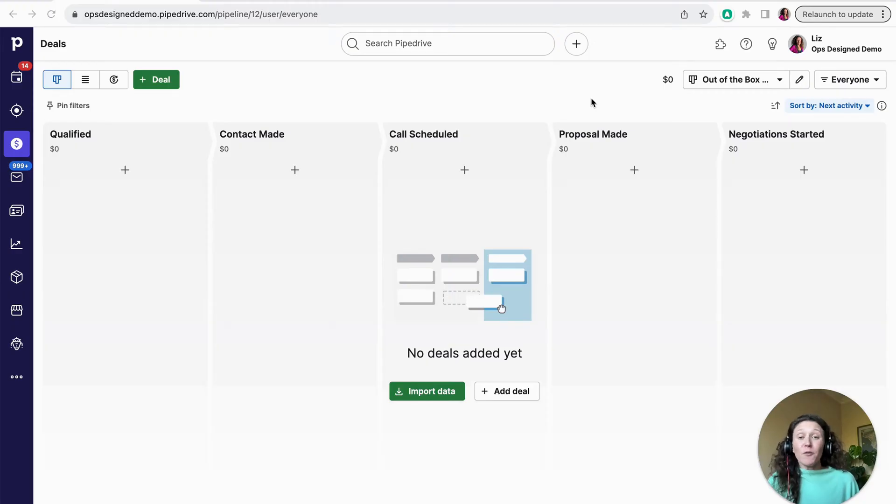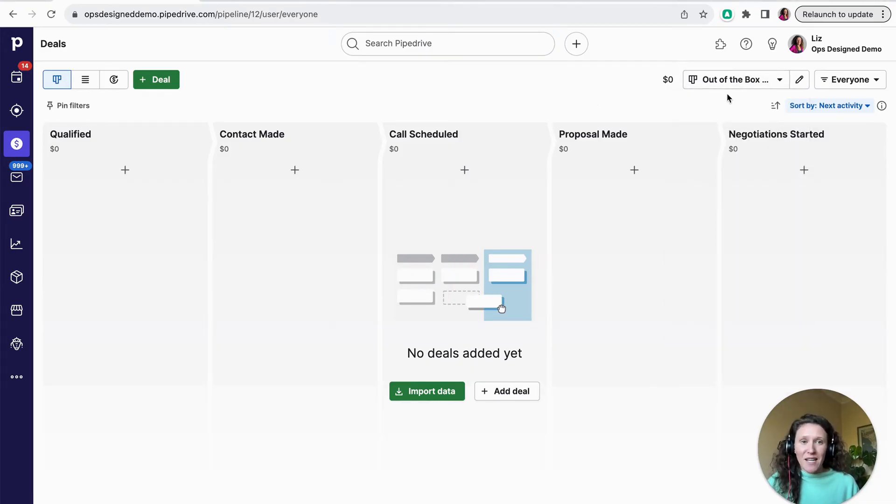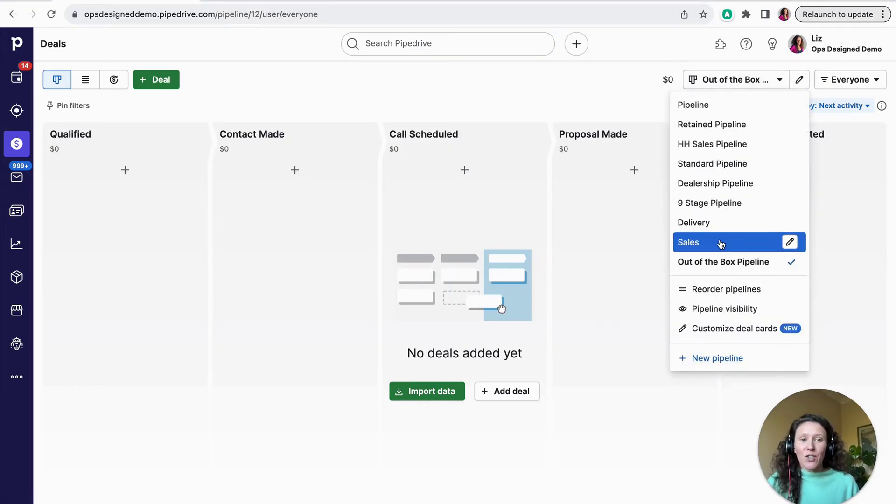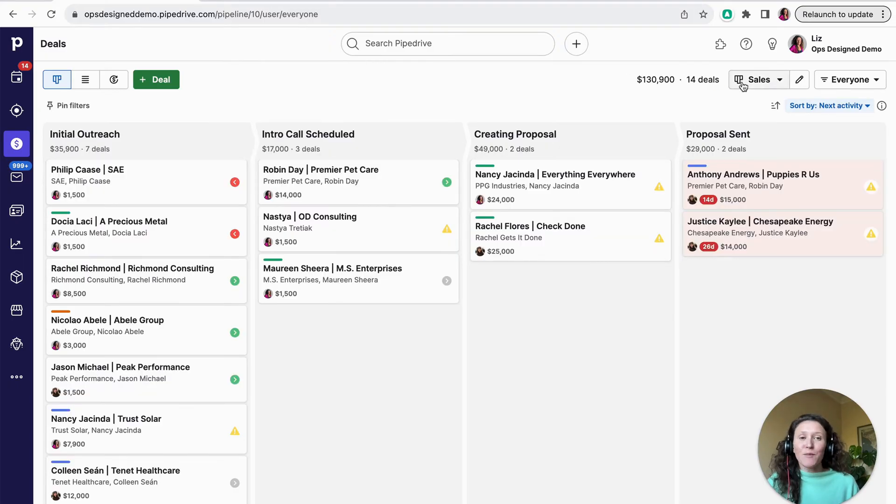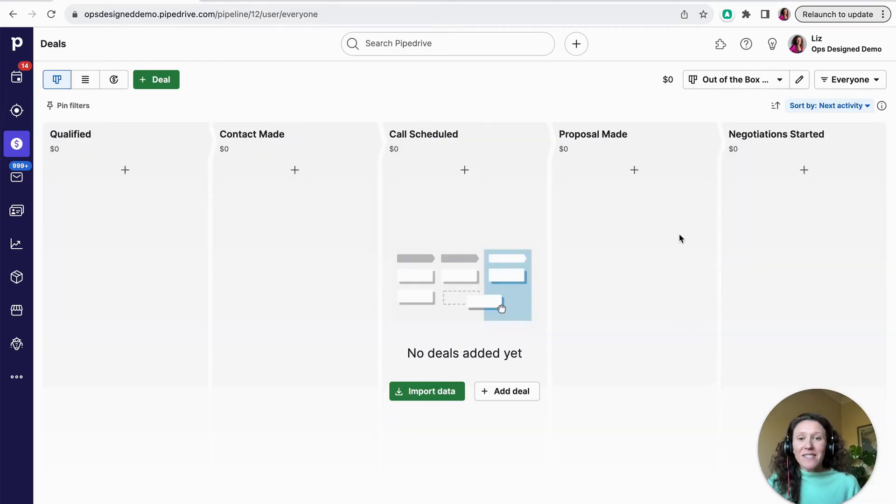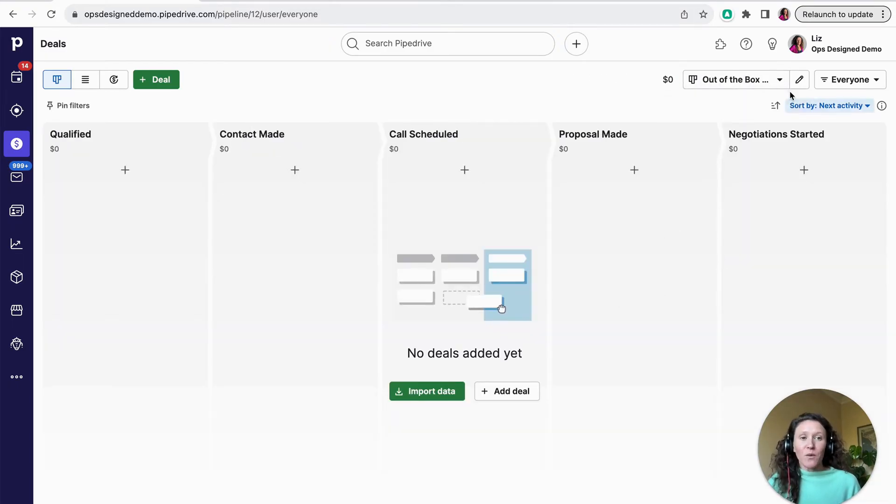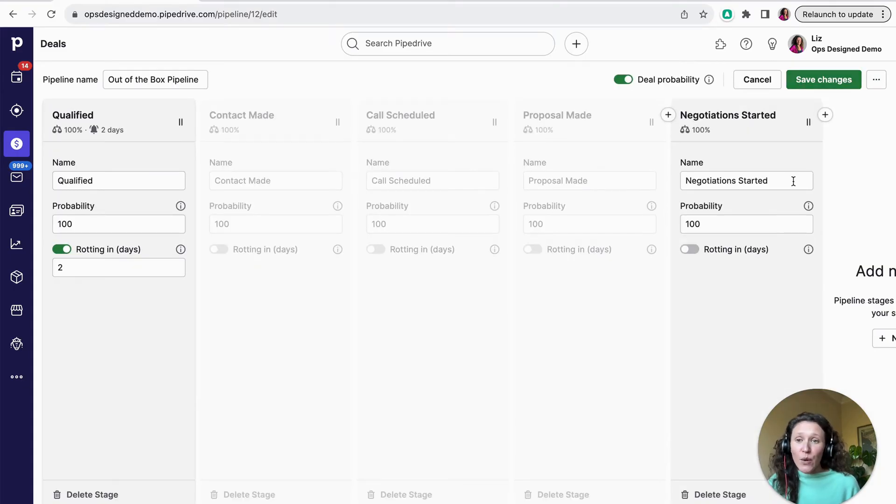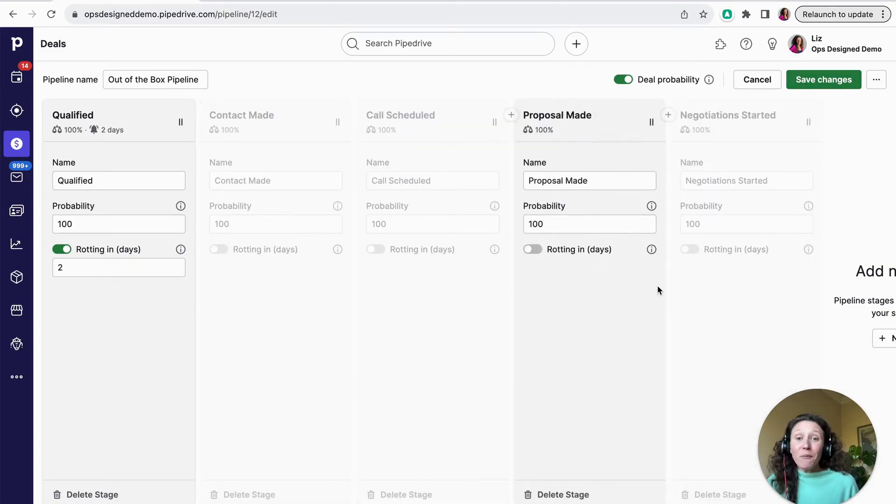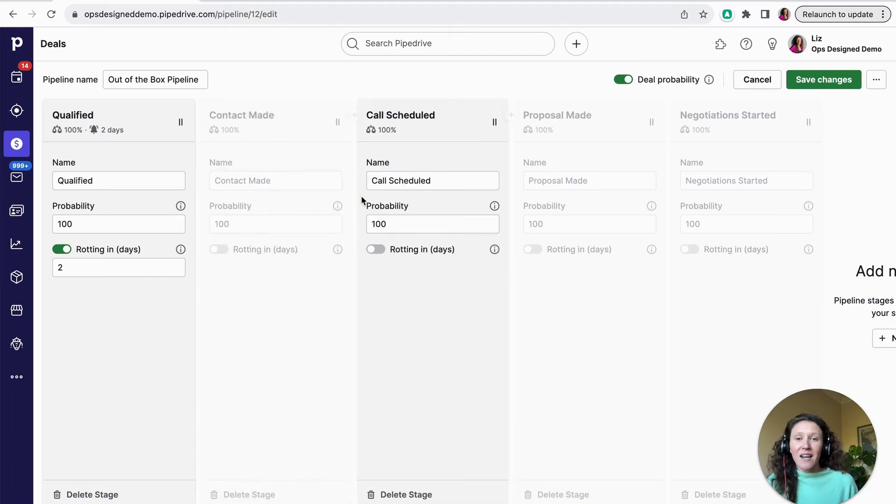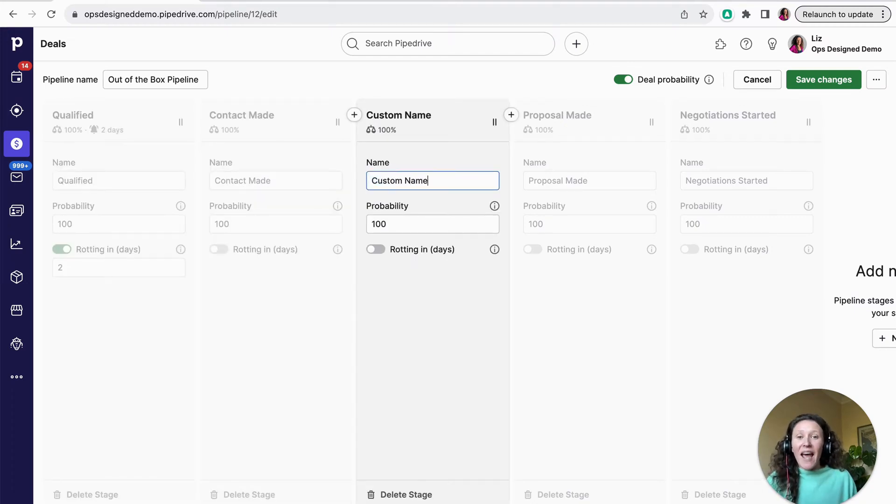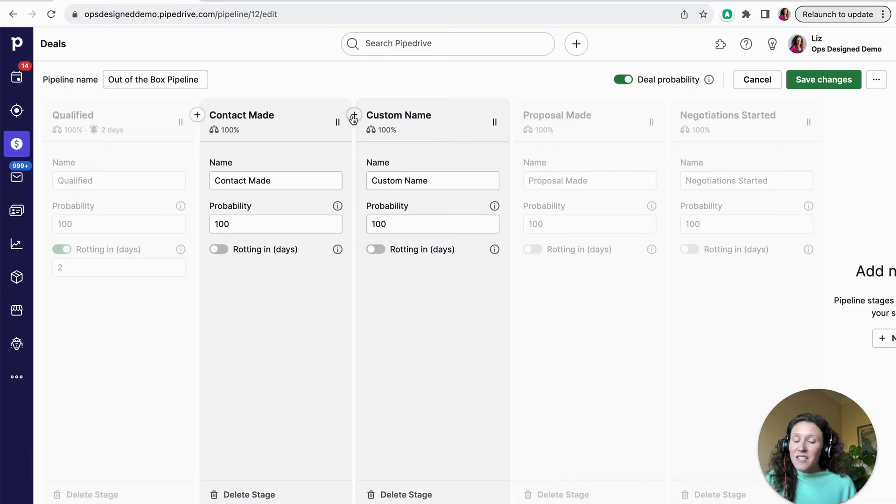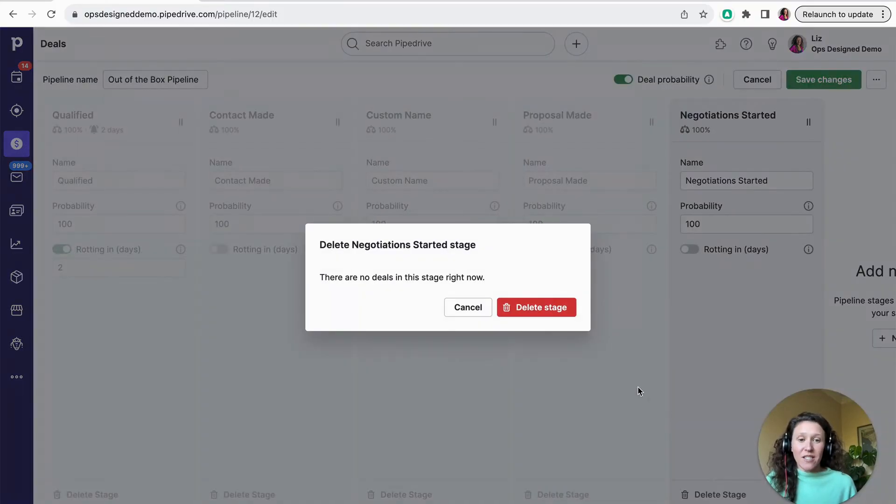When you first sign up for Pipedrive, you're going to have an out-of-the-box pipeline like this, but you can quickly customize it and make it look something more like this. And I'm going to show you how. So going back to this out-of-the-box pipeline, what you want to do is click the little pencil icon in the top right-hand corner. And from here, you can customize any of your stage names. You can also add additional stages if you need them or remove stages if they're not necessary.